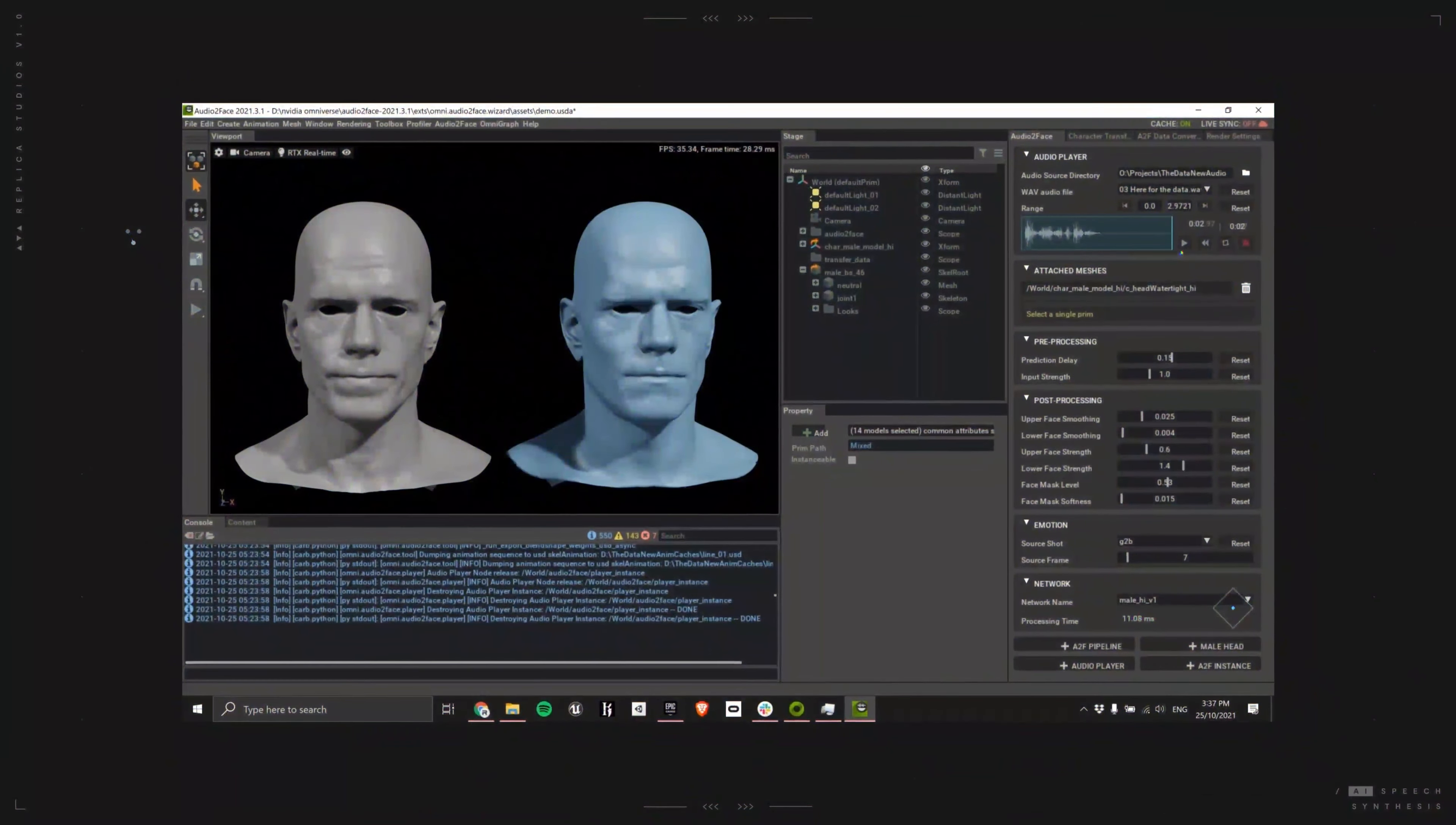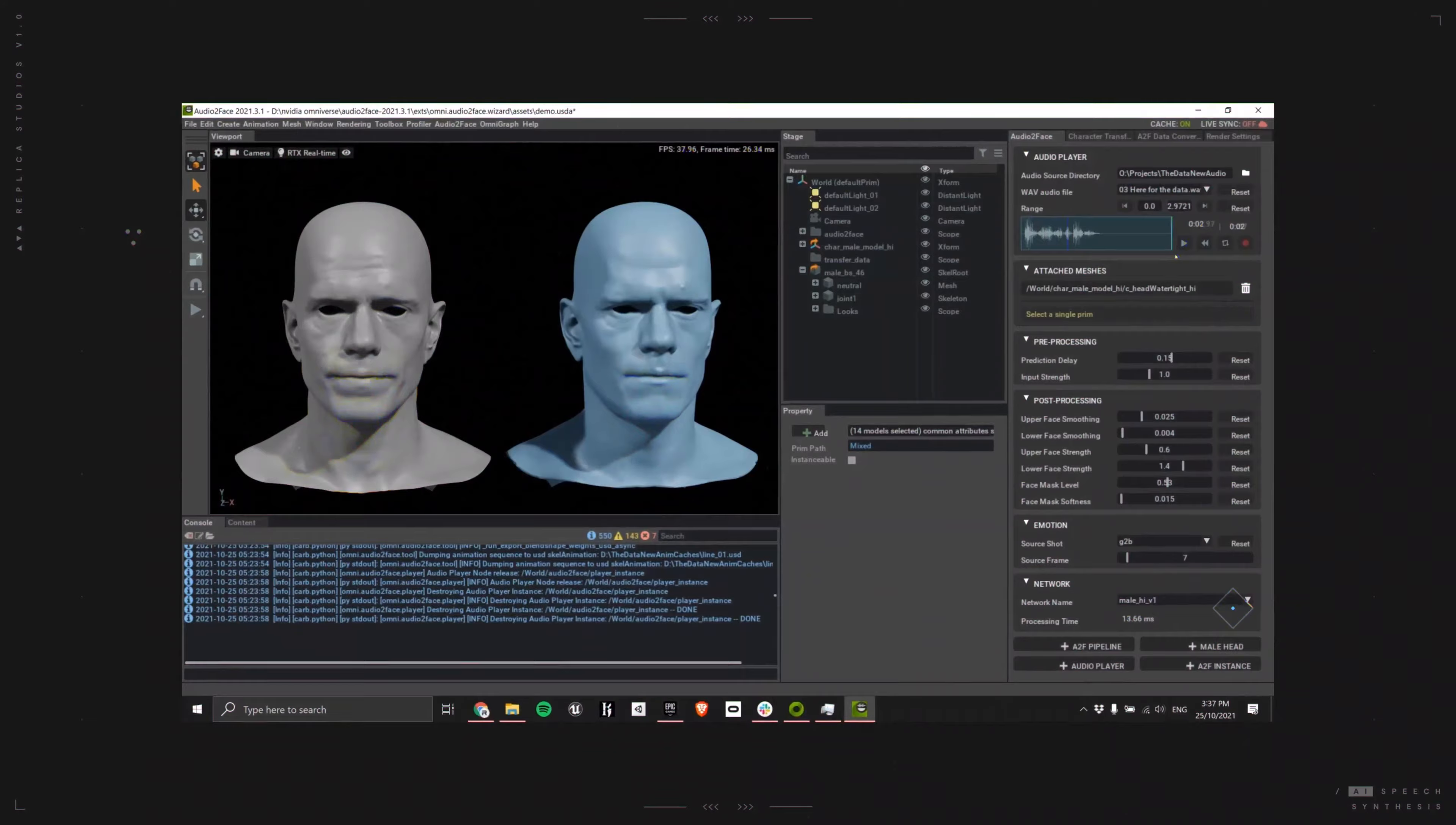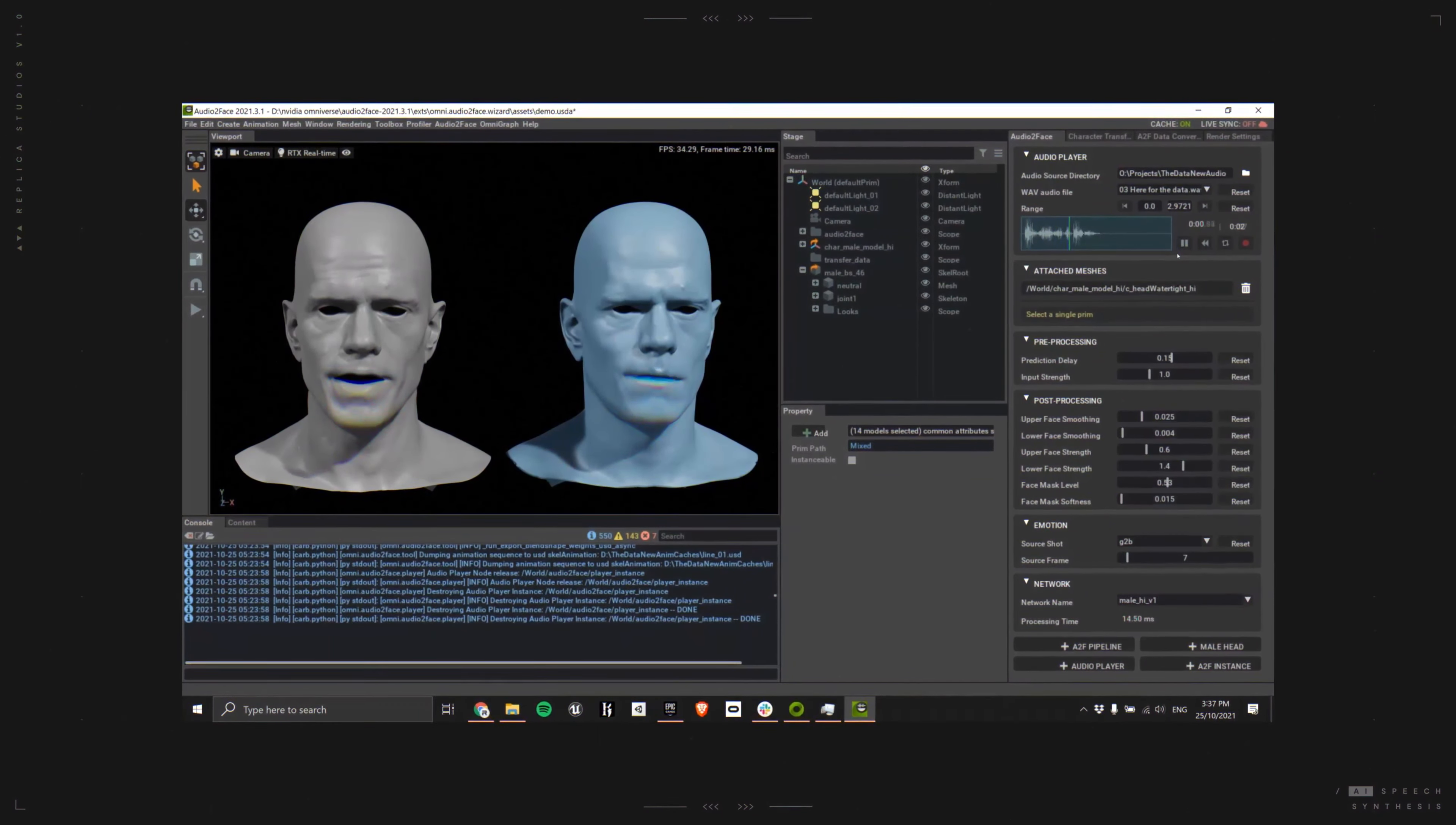Now animate the character's dialog using Omniverse Audio to Face. I'm here for the data.